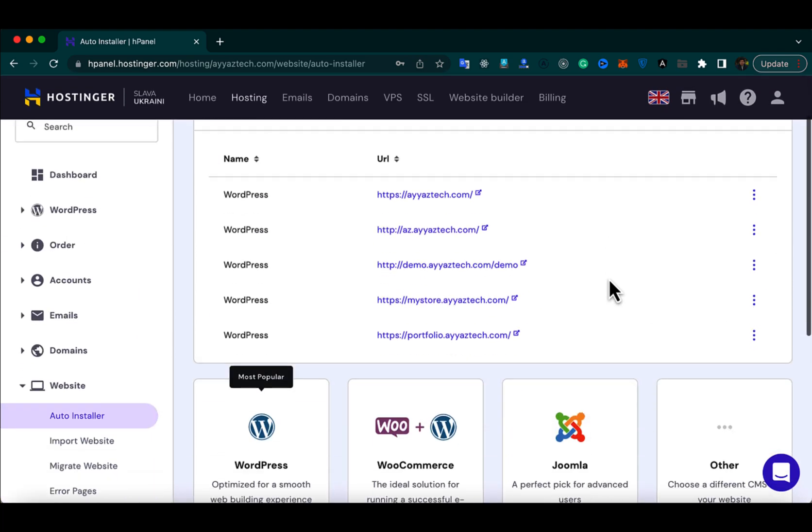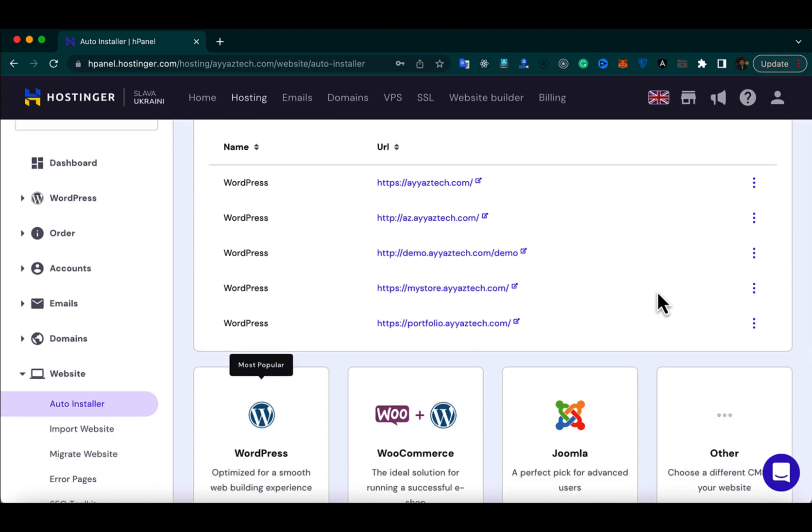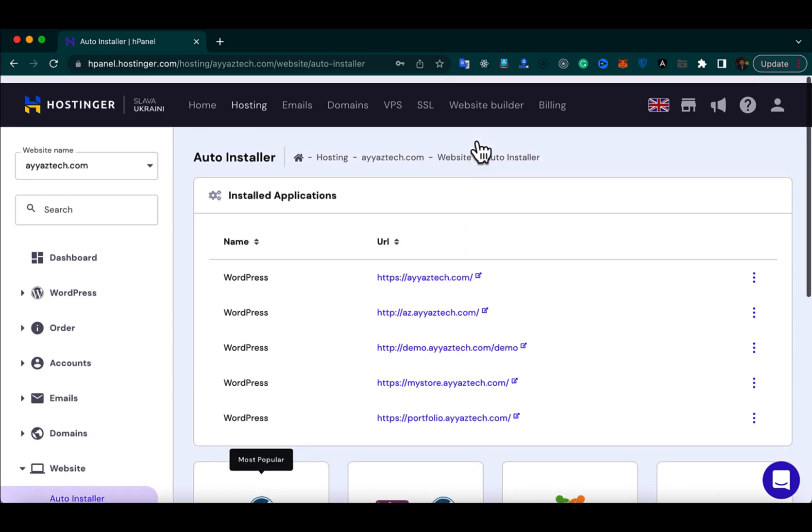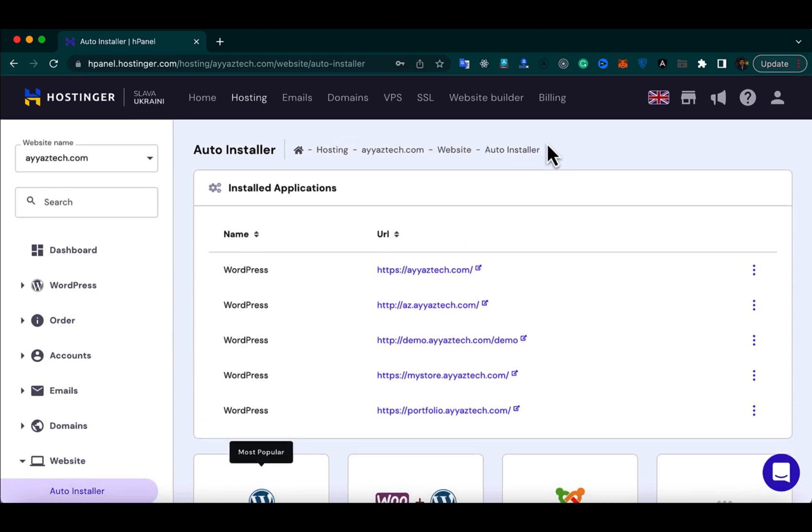After waiting for some time, you can see that the subdomain and that WordPress project has been uninstalled successfully. I hope this video is helpful for you. Thank you for watching, see you next time.